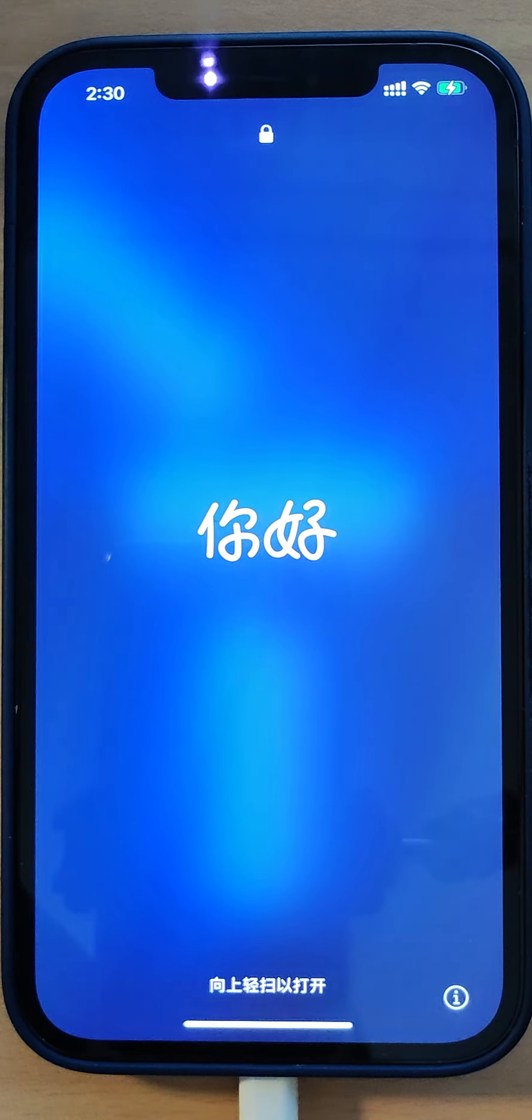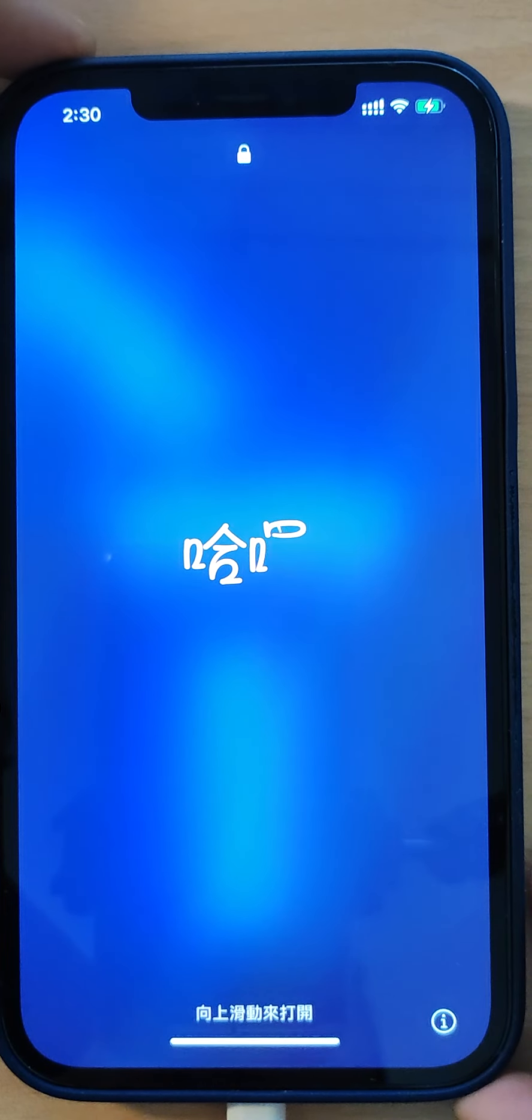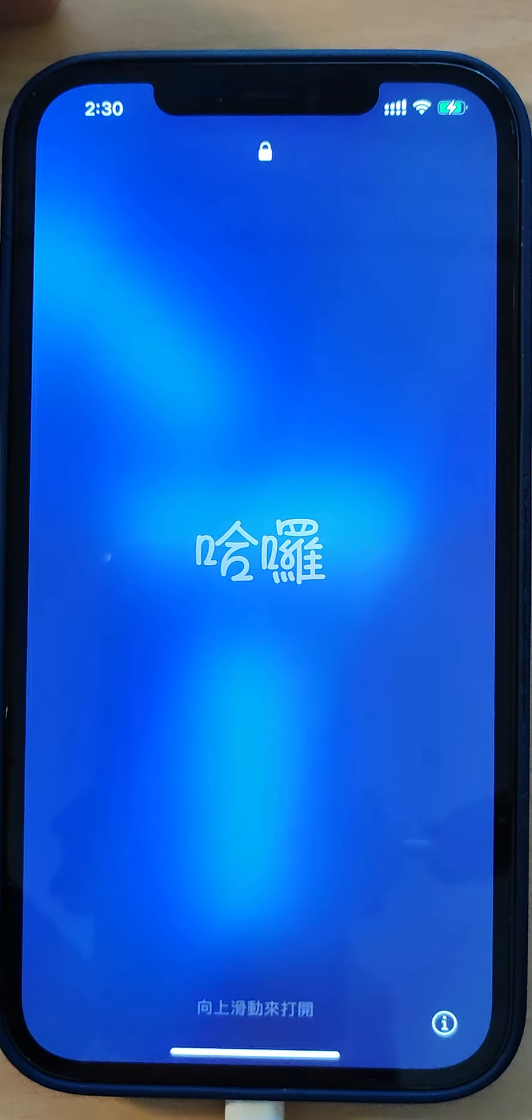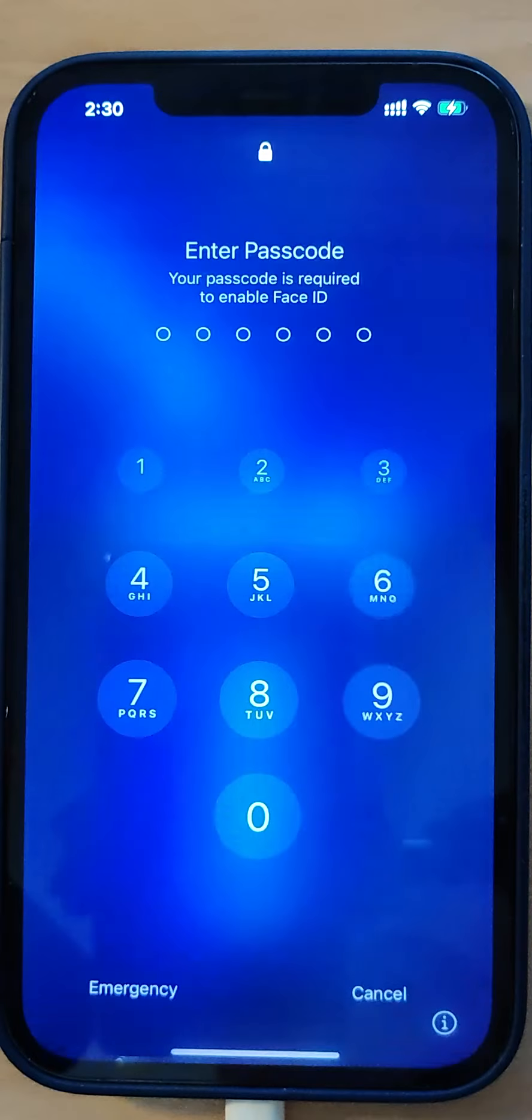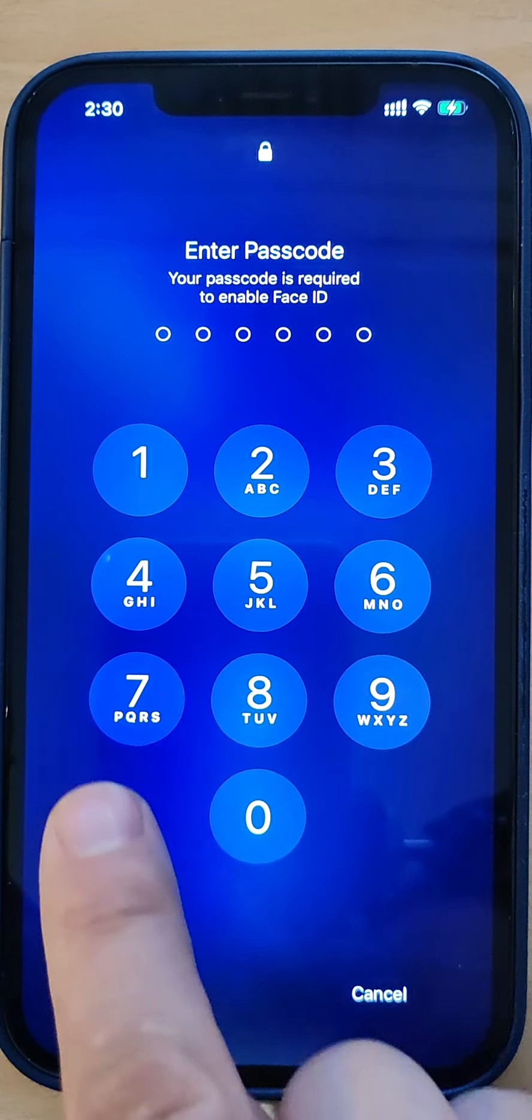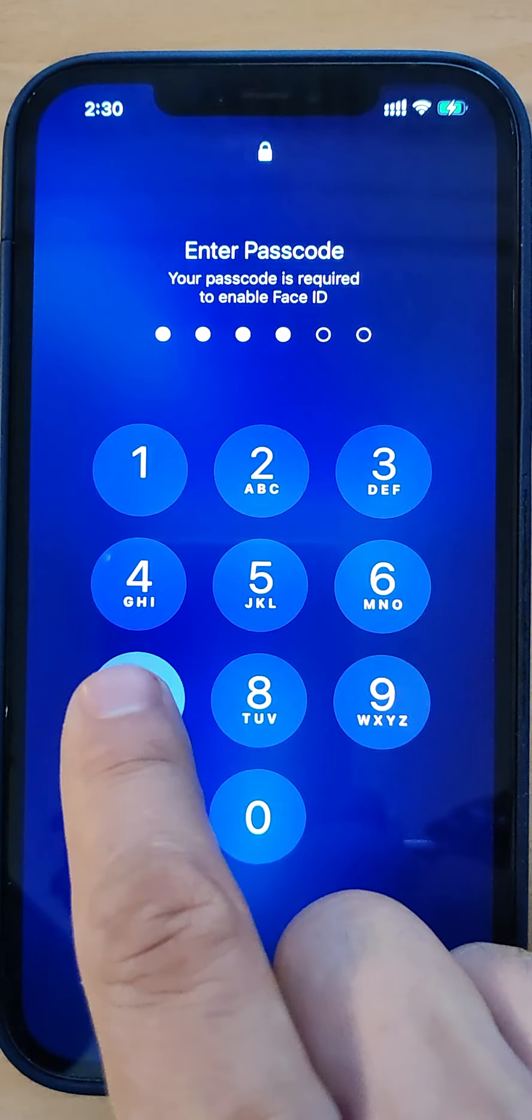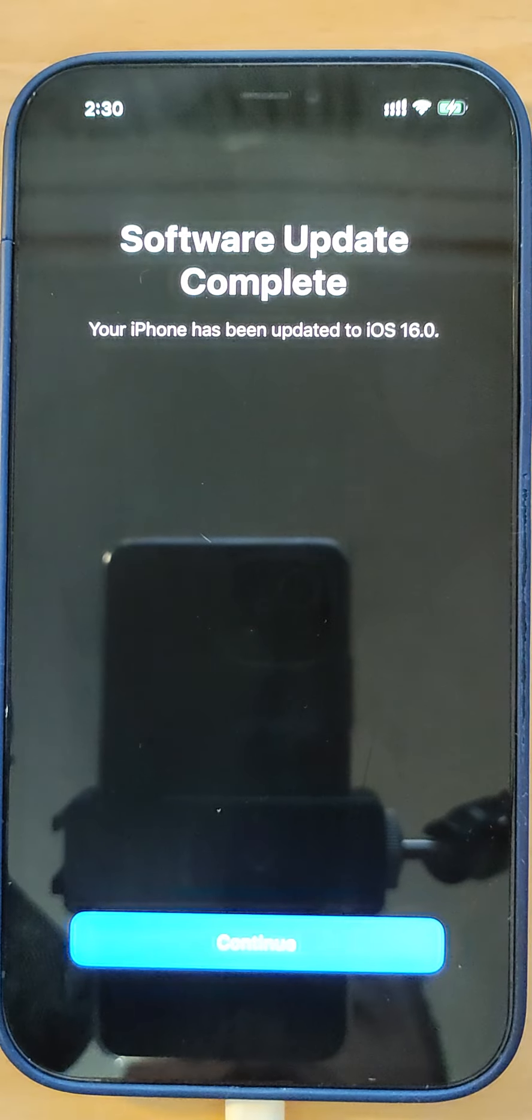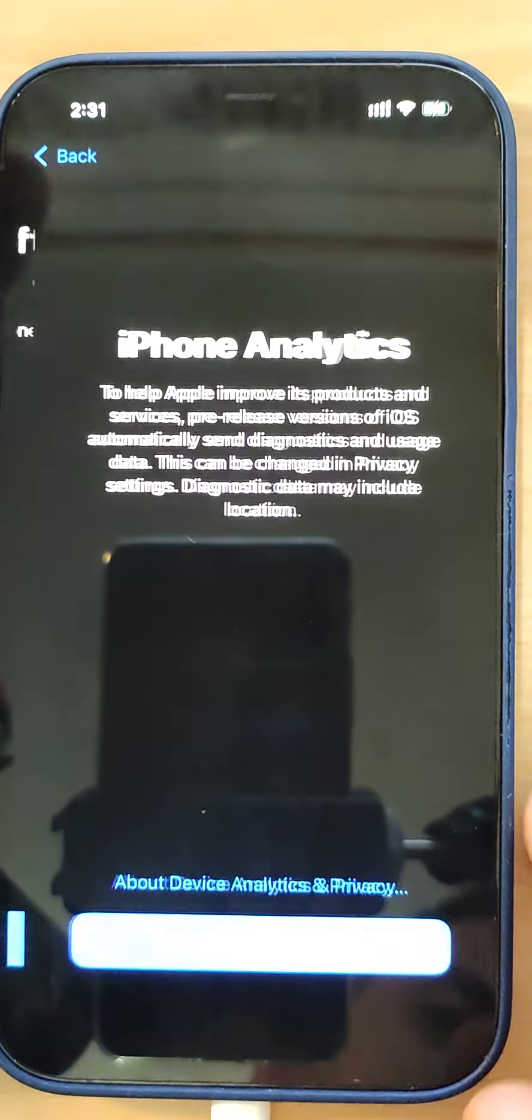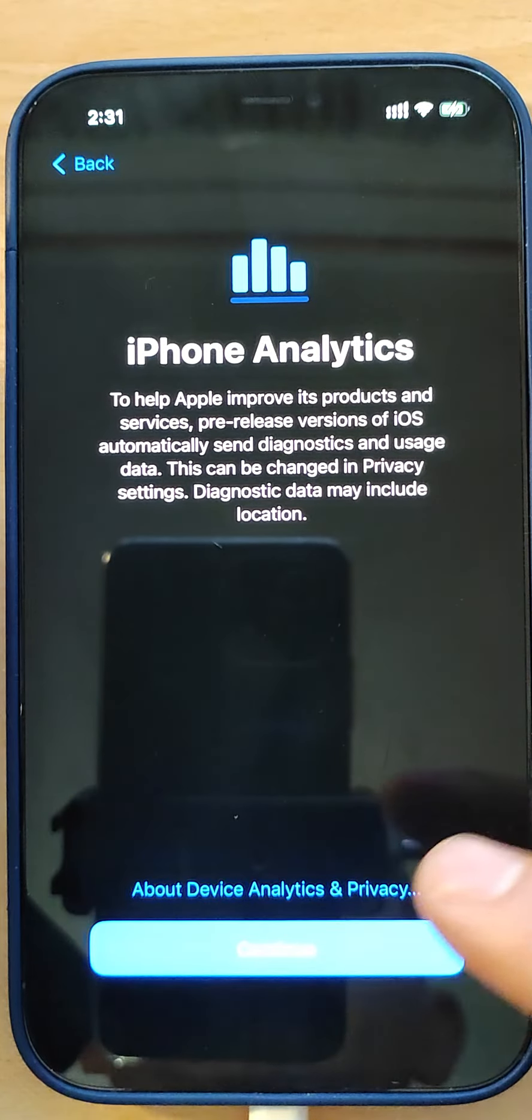Here we are after installing the beta version on my iPhone. Let's see - the lock screen looks different now with iOS 16. I have to click continue, click continue here.